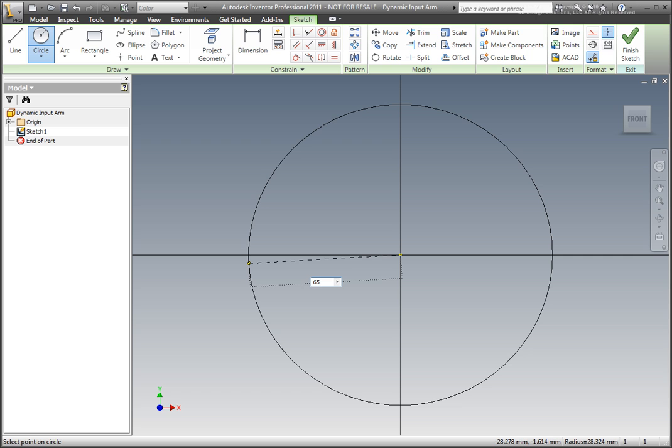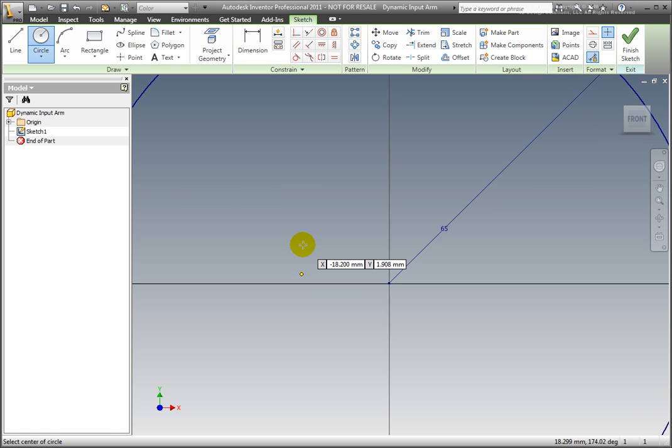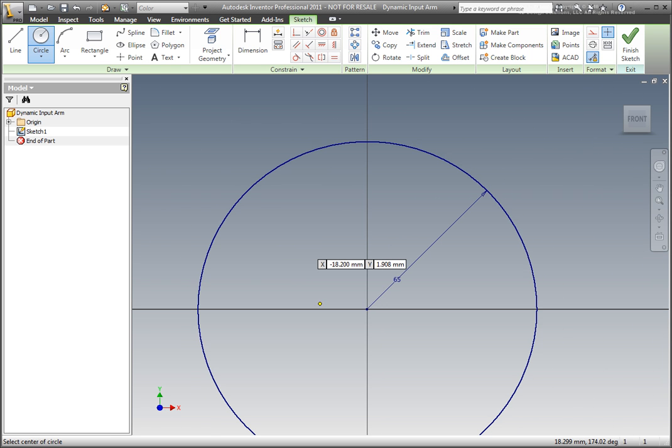Enter a radius of 65mm in the dynamic edit box and press Enter. Select Finished Sketch from the right-click context menu.